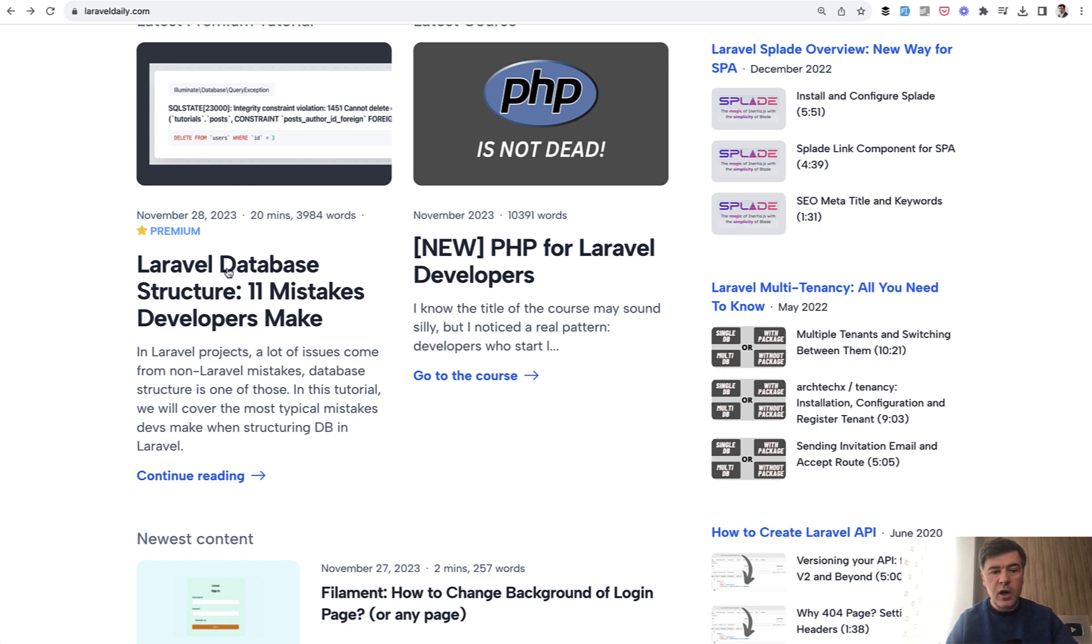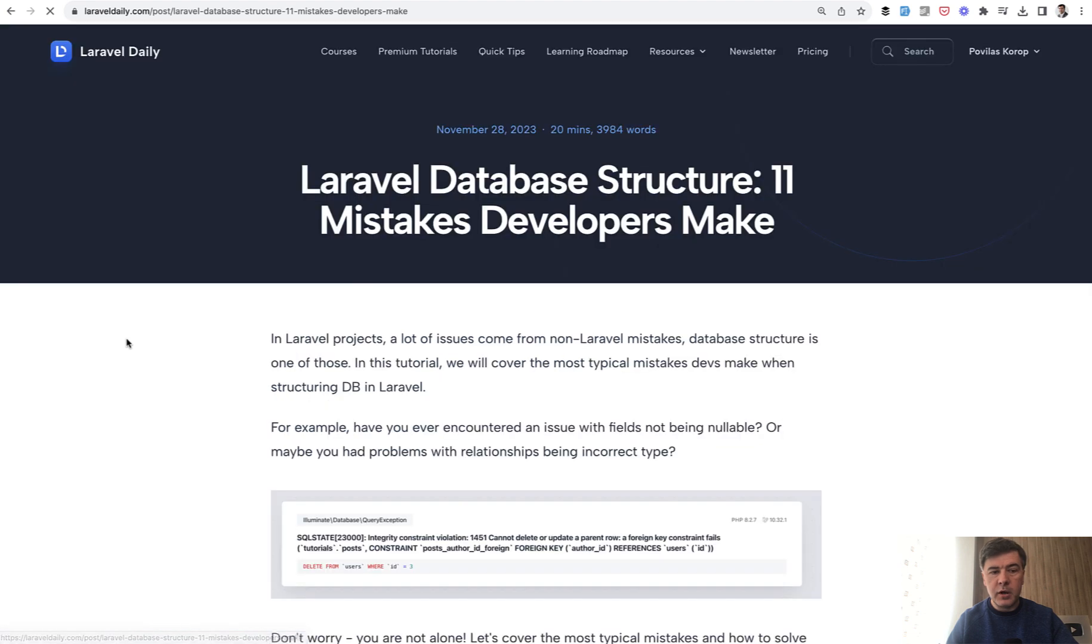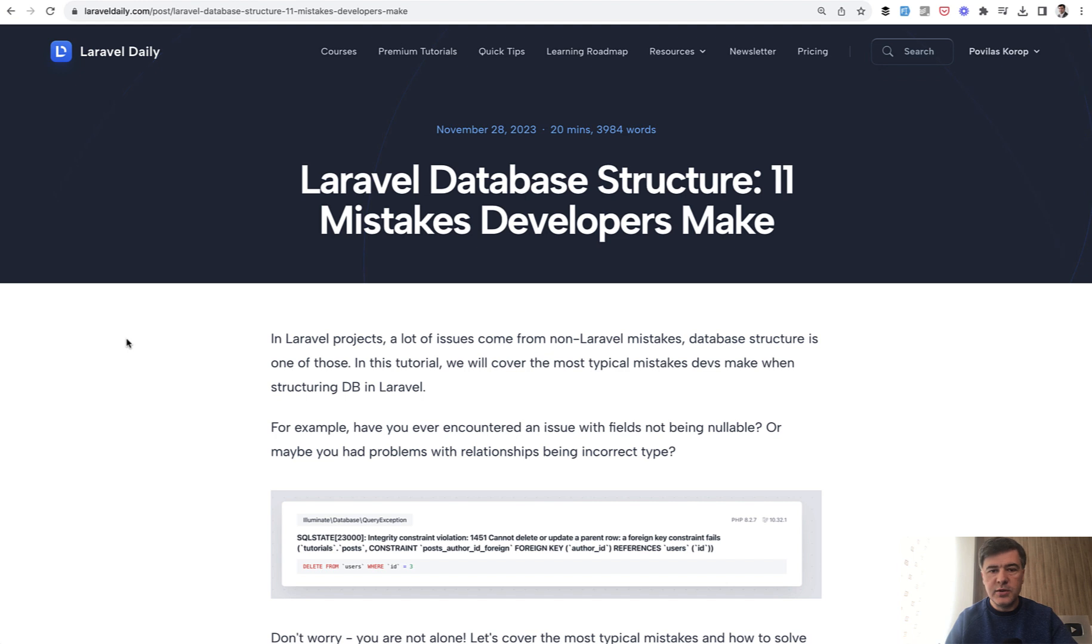In this video I will read part of that tutorial for you. The full tutorial is available for premium members, but on YouTube as usual I release some of the content for free. Let's read the first three typical mistakes.